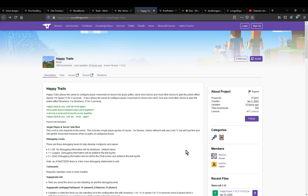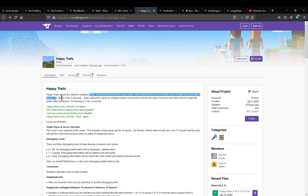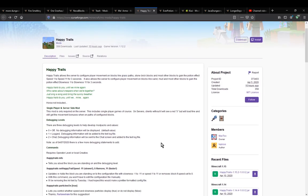A mod that simply adds the ability for you to configure player movement on blocks such as grass paths, stone brick blocks, and certain other blocks to give a potion effect of speed for however long, so the potency as well as the duration.